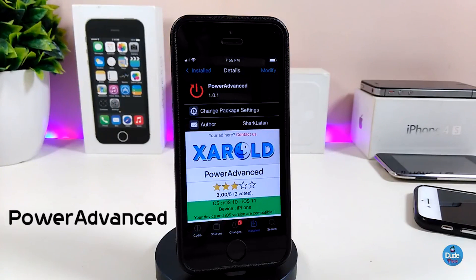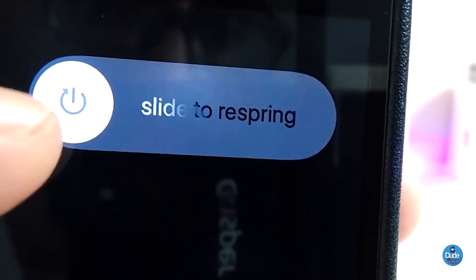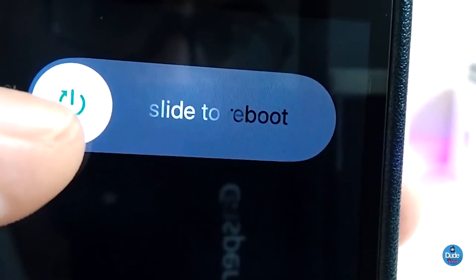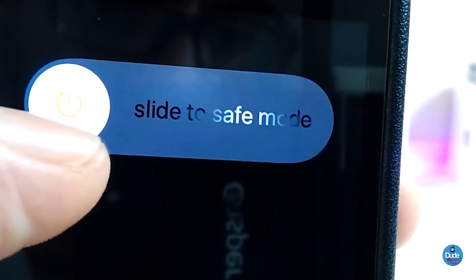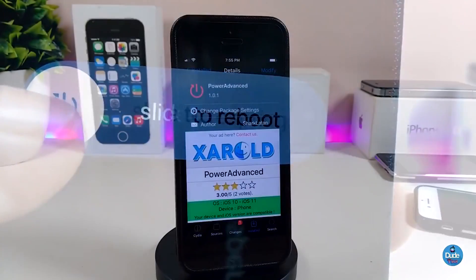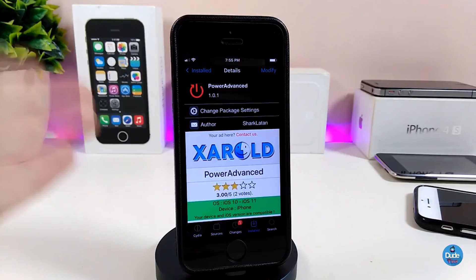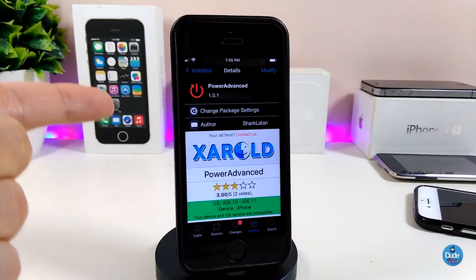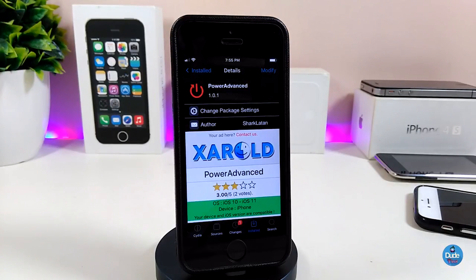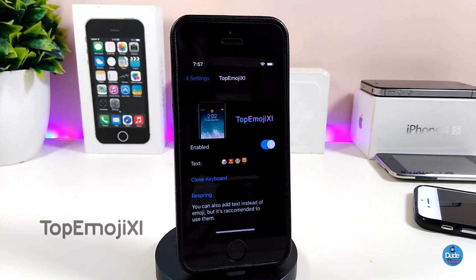The next Cydia tweak is Power Advance. Once you download the tweak, it will provide you with more than one option when you want to manage your device: shut down your device, reset your device, bring your device into safe mode, and a cancel option. This is what Power Advance will provide you with once you install it on your iDevice. The tweak is called Power Advanced.